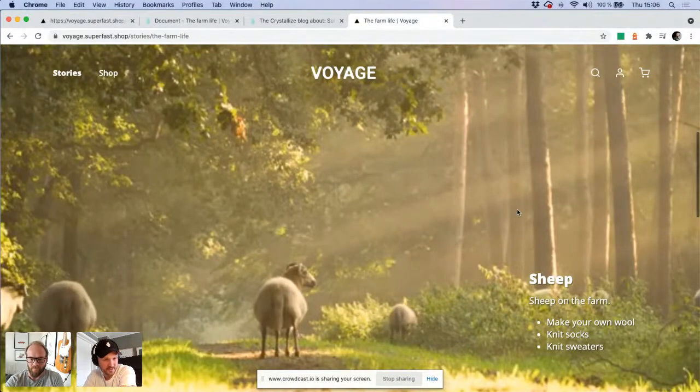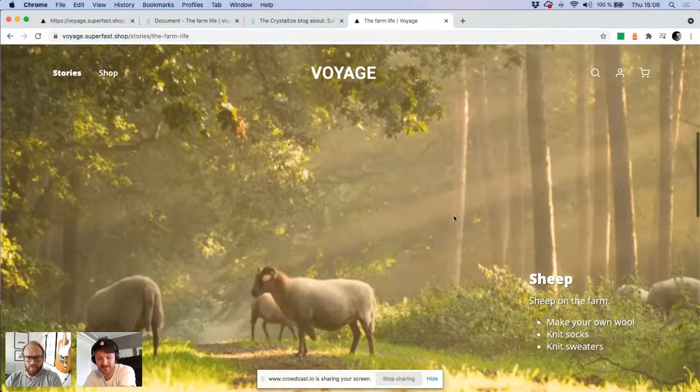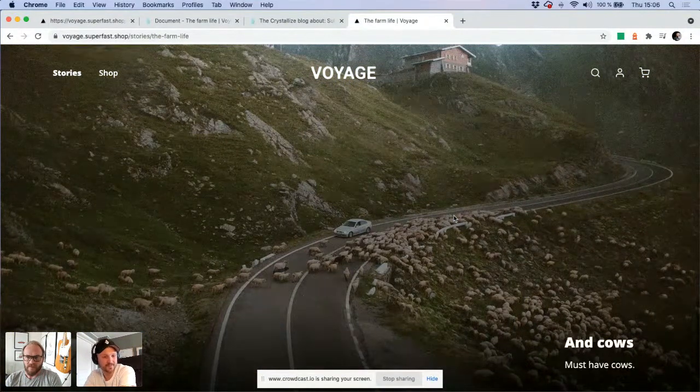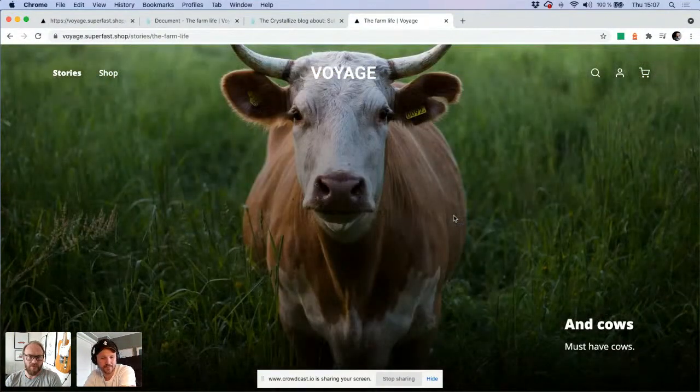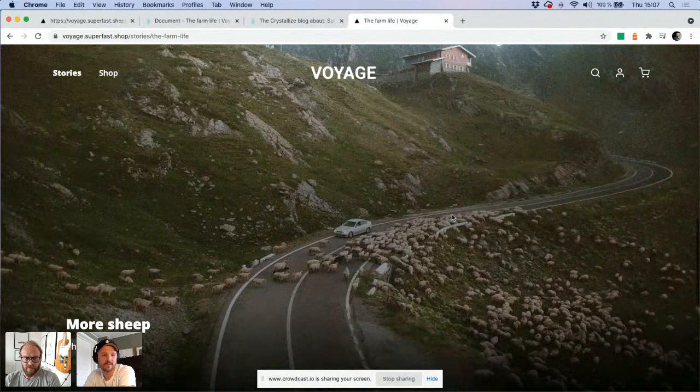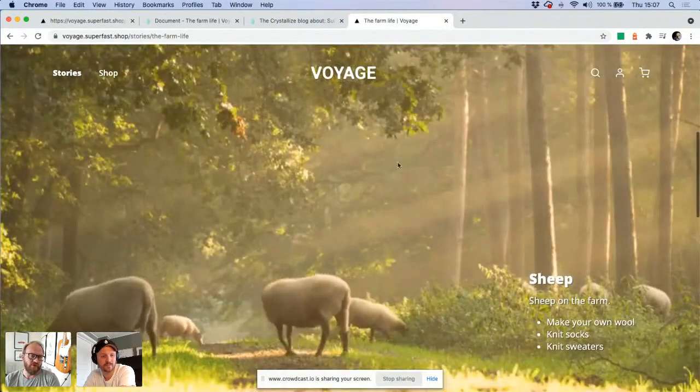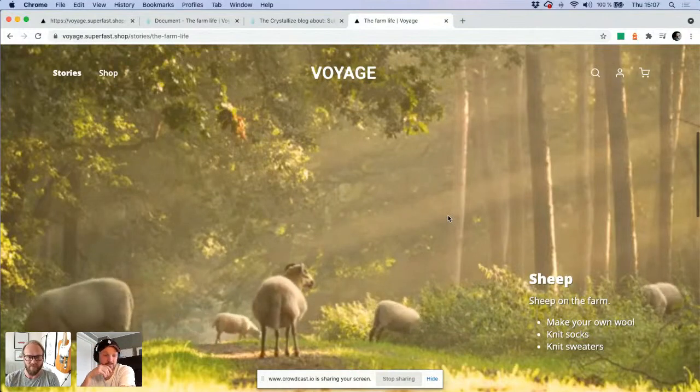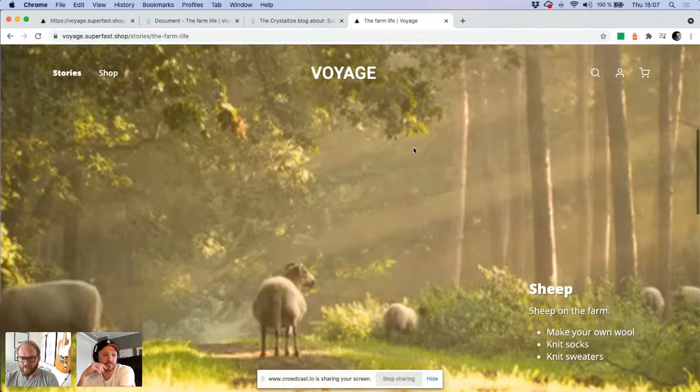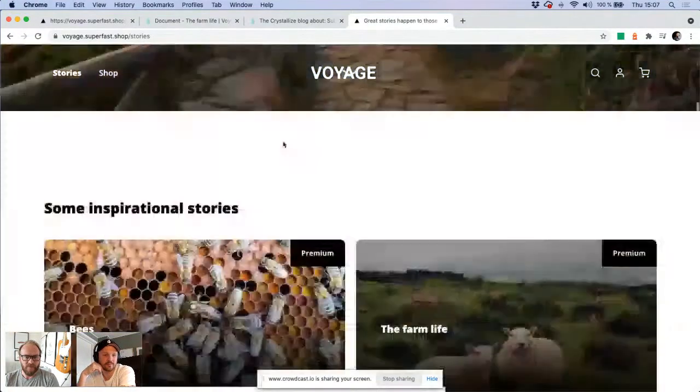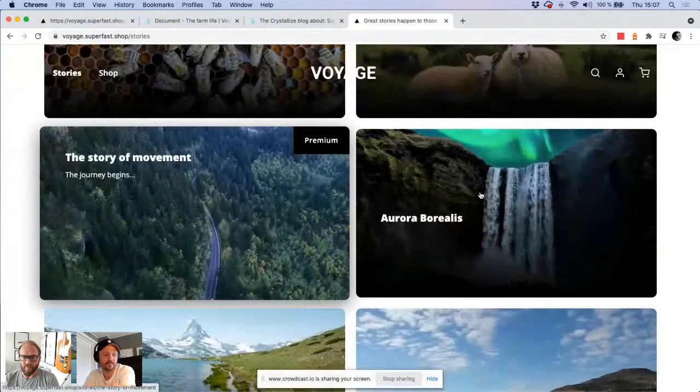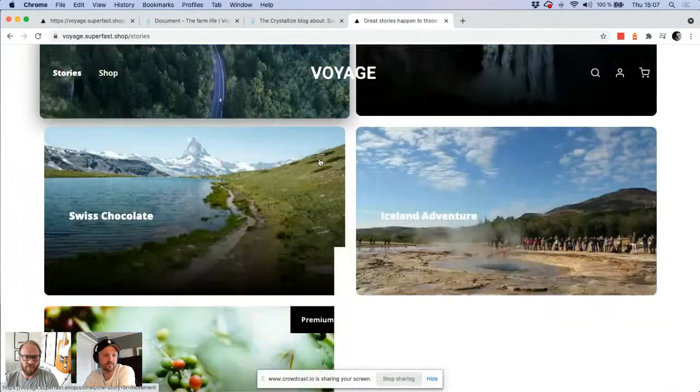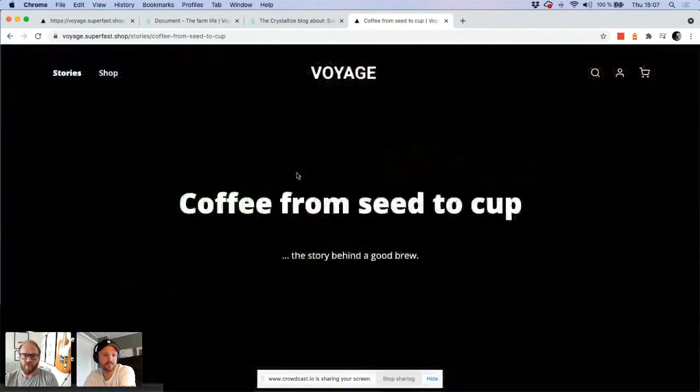So nothing more spectacular on the login side. It's a magic link and then you're in. And then I will be able to look at some really good stories. I can look at the farm life. And of course, this is available through the Crystallize CLI as well in the boilerplate, the Voyage boilerplate. All of this is updated today.